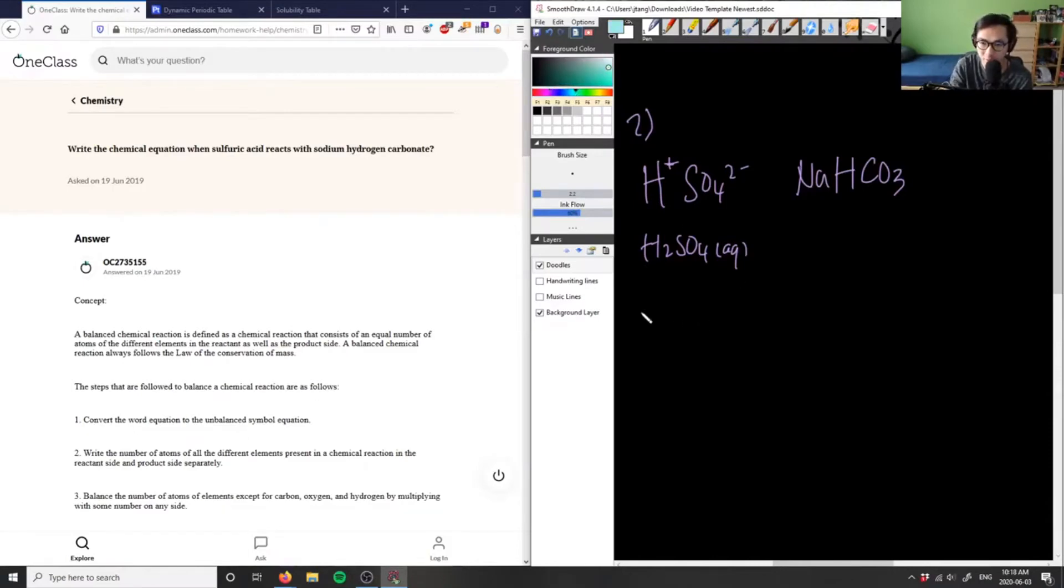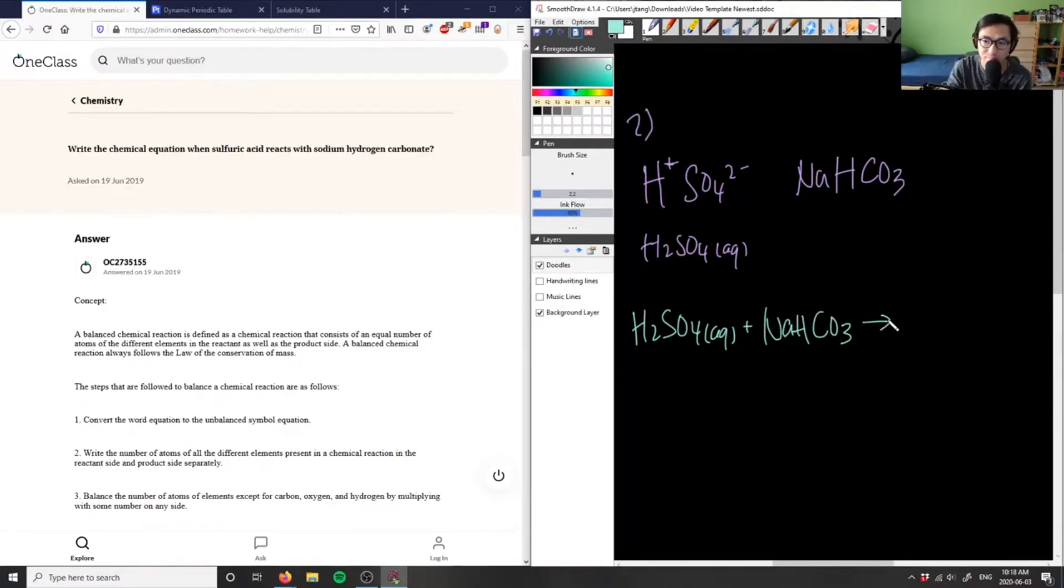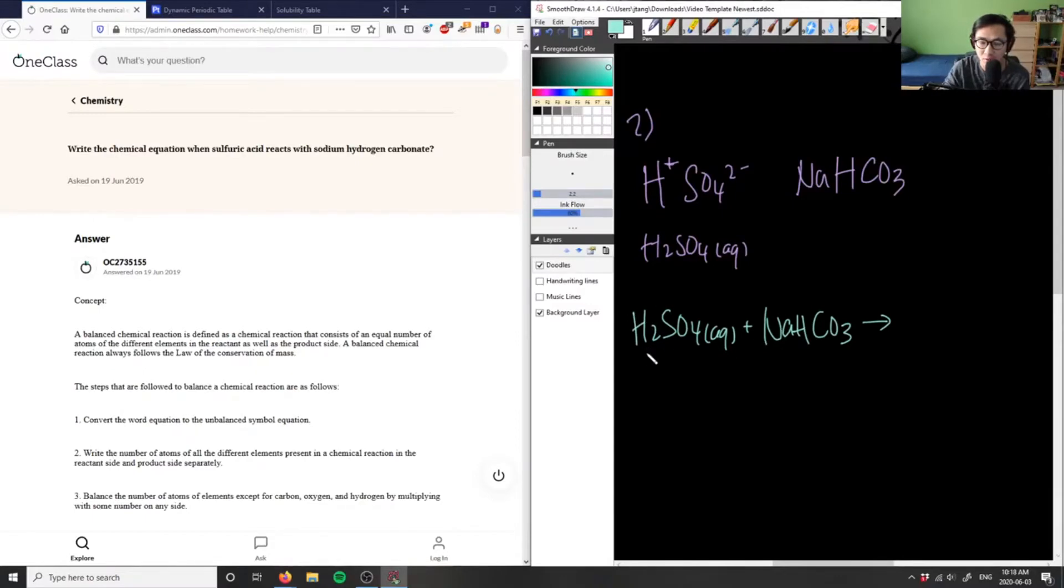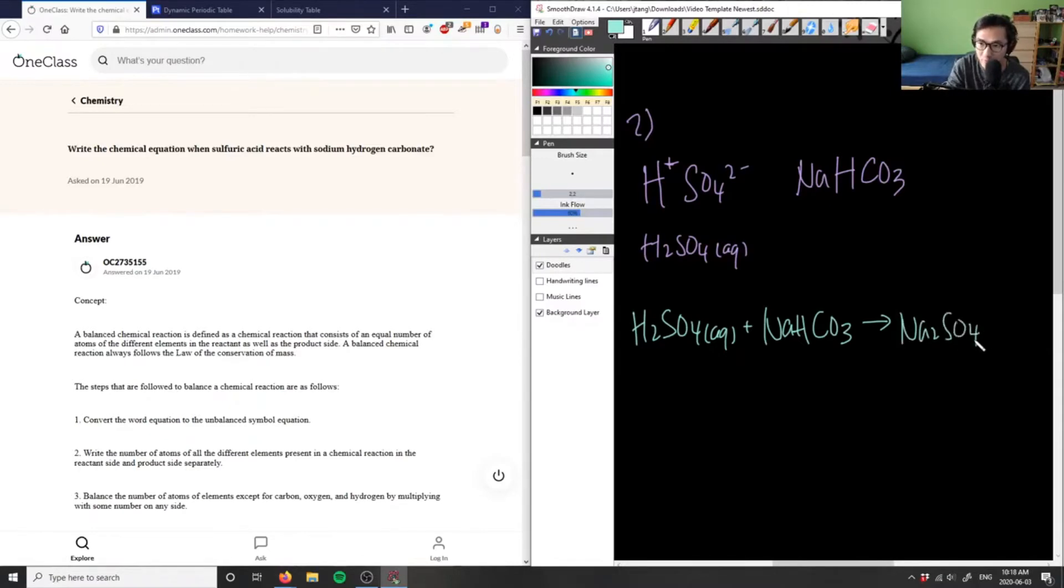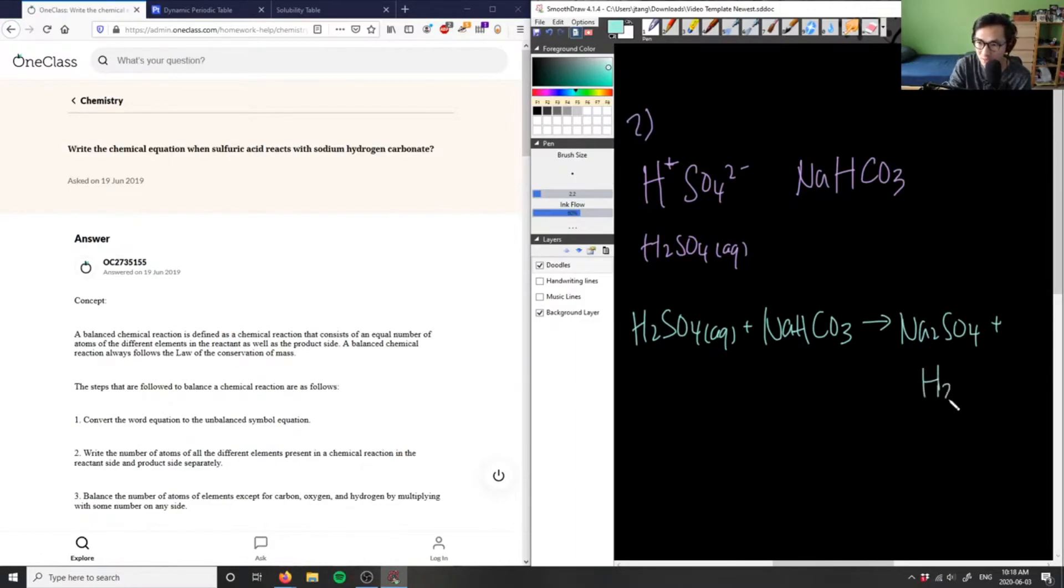So we can write our balanced chemical reaction. We have H2SO4 plus NaHCO3. What is it forming? This is simply a double displacement reaction. So Na is going to go with this sulfate. So we have Na2SO4, sodium sulfate, plus H going with the HCO3 minus, which is going to make carbonic acid, H2CO3.